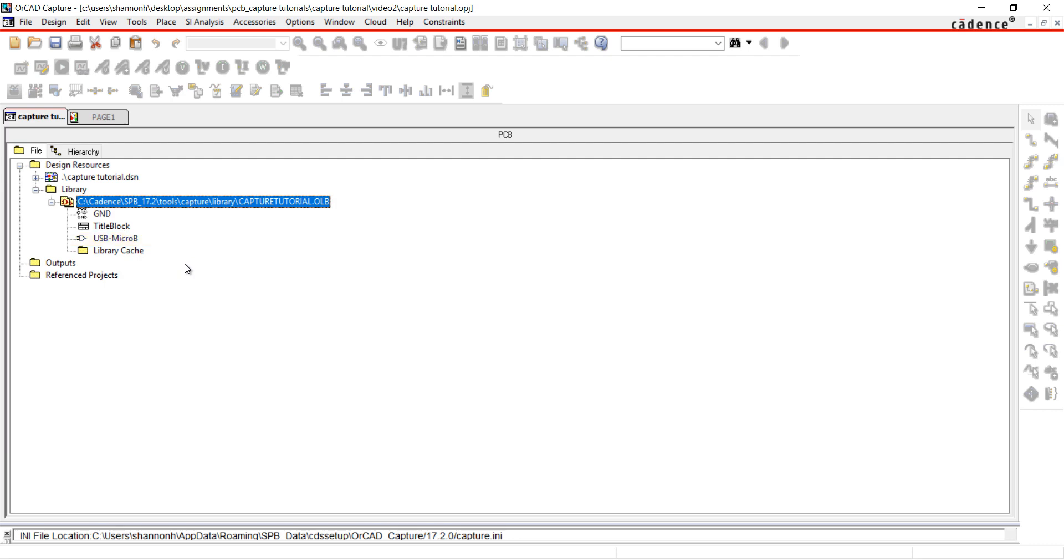Save it. If there is a part that is complicated or you don't have time to create, try using UltraLibrarian. UltraLibrarian provides access to millions of pre-built components and part data, enabling you to make the best component choices on your next design.